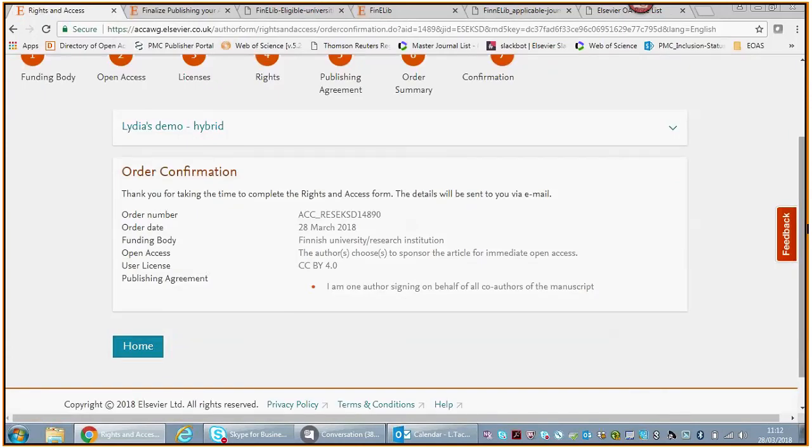Then we have an order confirmation. We will then open up the article as open access, so the first version within 48 hours will be open access on Science Direct in the journal. Meanwhile, there will be a validation process because you might say that you are part of one of those participating Finnish universities.